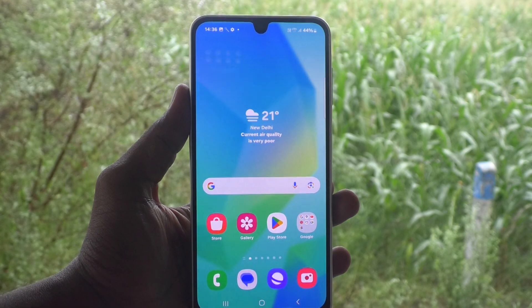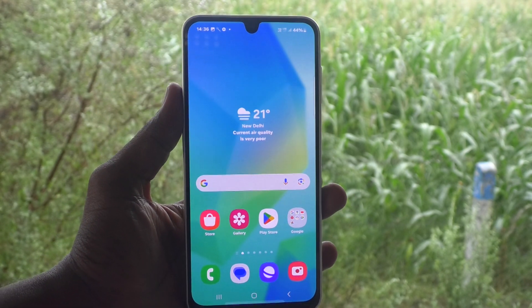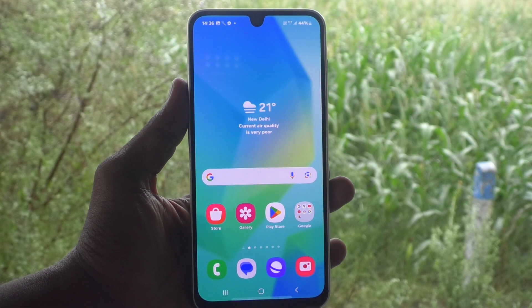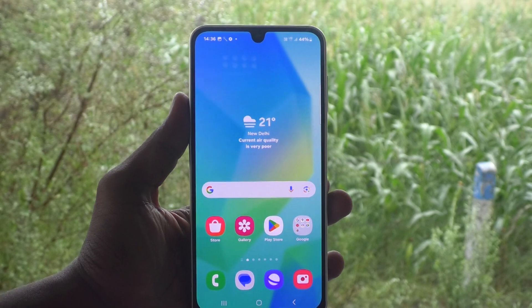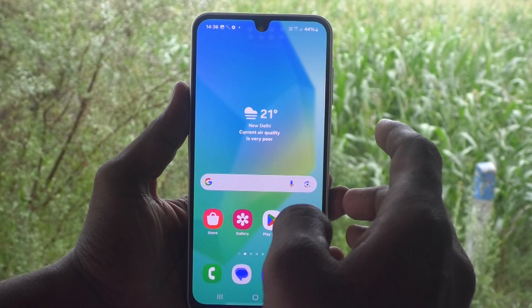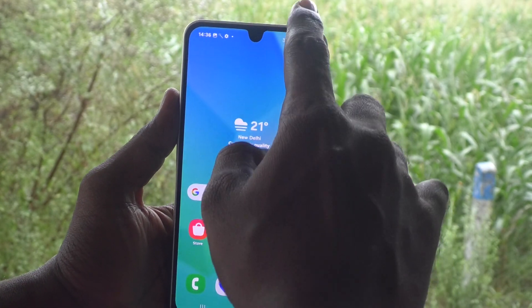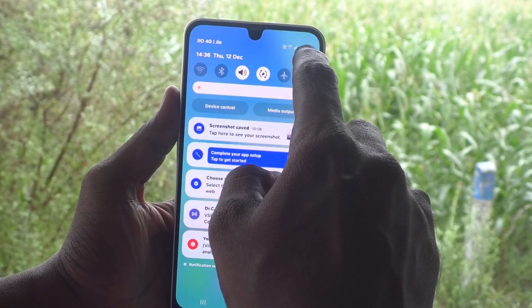Now I would like to remove this pin and I would like to set no password. So what I have to do — just follow my video.